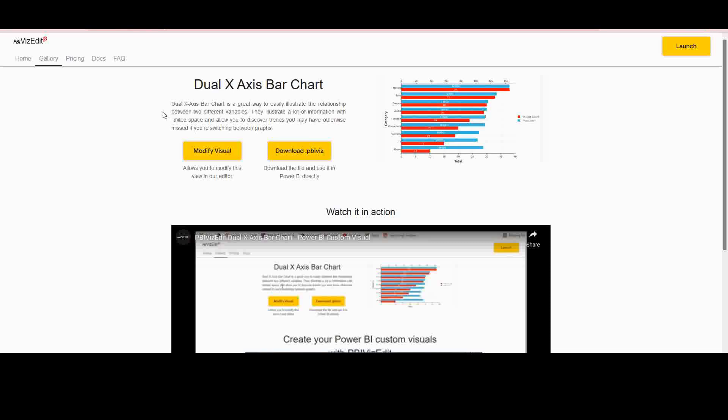X-axis bar charts are great to compare two different measures across multiple values in a dimension. You can do the same thing with a column chart, but when you have a lot of data points like movies, toys, games, audio, and maybe 20 more, a vertical scroll sometimes results in a better visual than a horizontal scroll as you get in a column chart.